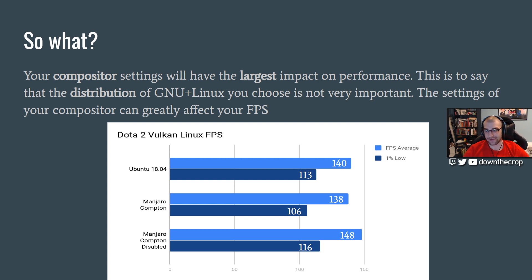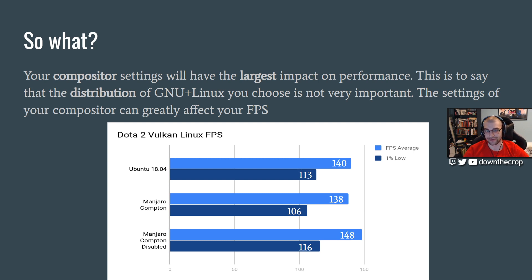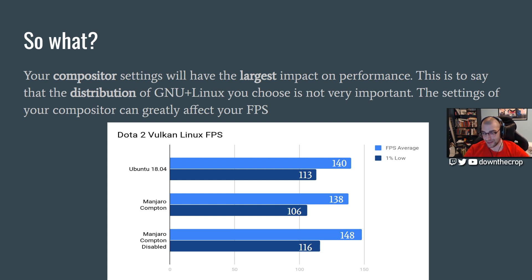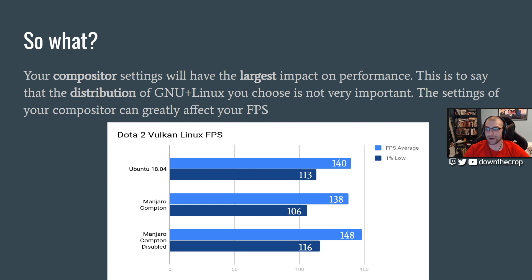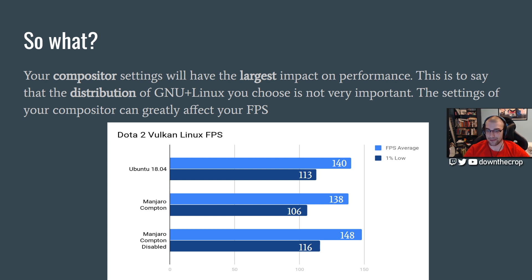So for example, baseline Manjaro, this is Manjaro LXQT, so it's already a lightweight desktop environment, but with Compton settings set to default, is actually being outperformed by Ubuntu 18.04 on later drivers, these are drivers from like two months ago. So the performance impact of having your compositor settings wrong is pretty huge here. You'll see, it is exactly with my numbers here, it's 10 FPS higher on both the 1% low and the average FPS by just completely disabling the compositor.